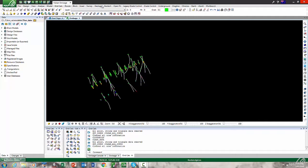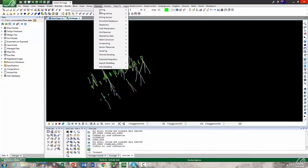There are two new options under the Vein Modeling menu. There's Vein Modeller itself, which is designed to handle multiple veins in one pass, and there's also Model Vein Surface, where you can model a single vein surface.